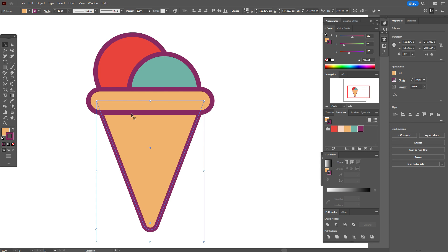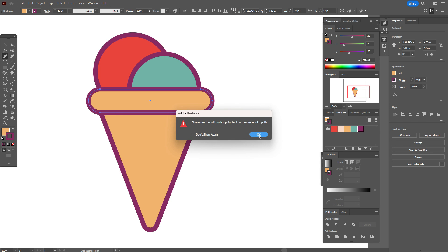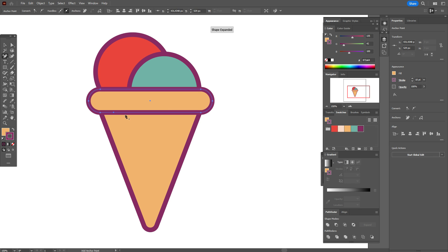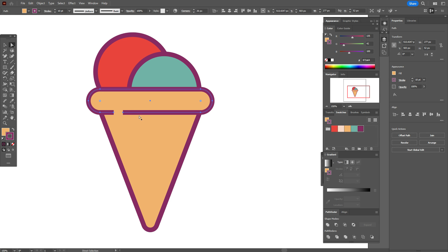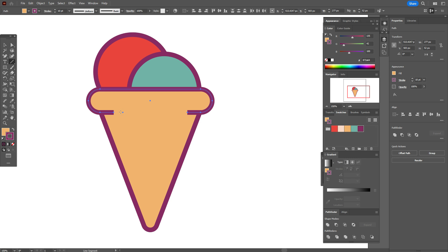Now we need to delete some elements of the line here. Take the Add Anchor Point tool and add points — here is the first point. You need to add it straight to the line, one more point, and one more here. Use the Direct Selection tool, select that point and delete on your keyboard. Again, add anchor point tool and delete that point. Now use the line tool, hold Shift to make a straight line, and create the line here.